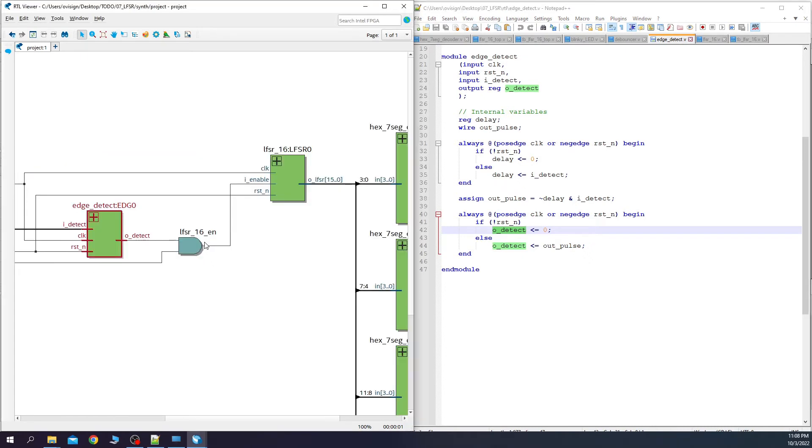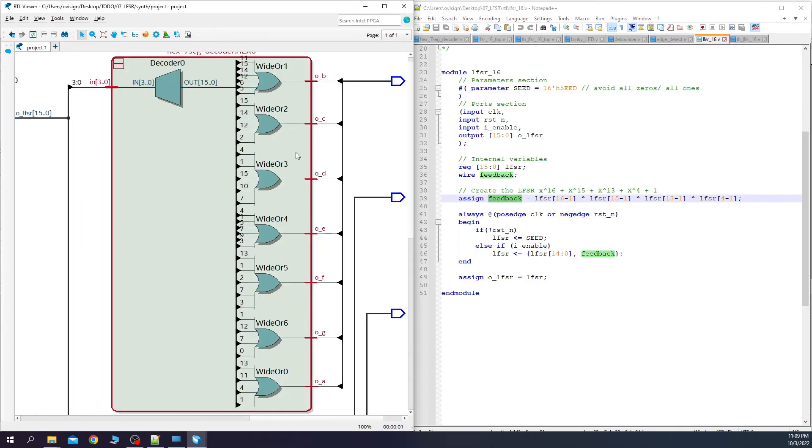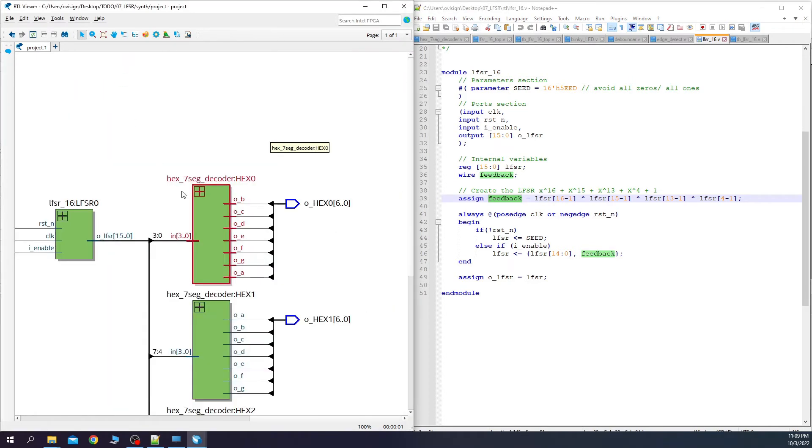Here we have the enable signal for the LFSR, which is written in the top module. And here we have the LFSR. The feedback is this 4-bit XOR gate. And all the other flip-flops are a shift register. In the end we have the decoders that are controlling the 7-segment displays.